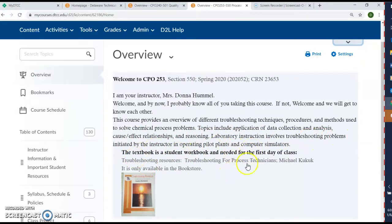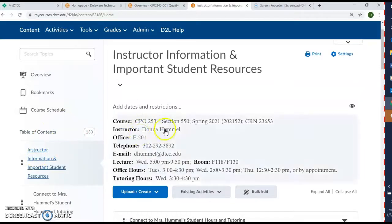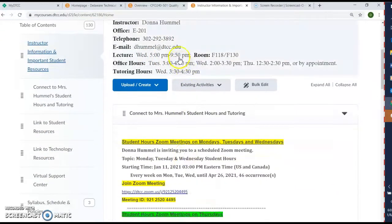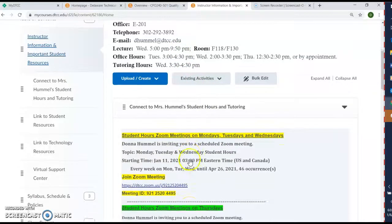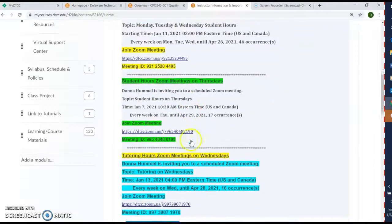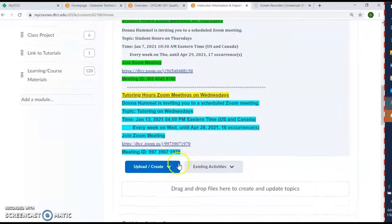We'll also include application of data collection and analysis, the cause and effect relationships, and reasoning behind that. We'll also have some laboratory instruction involving troubleshooting problems, and we'll be doing our computer simulation through Symtronics as well. Instructor information: this course meets Wednesdays from 5 to 10. Right now we'll be doing a lot of simulations remotely through Lab Stats. Here are the hours for my Zoom meetings for student hours — Monday, Tuesday, Wednesday, and Thursdays — and there's tutoring on Wednesdays.